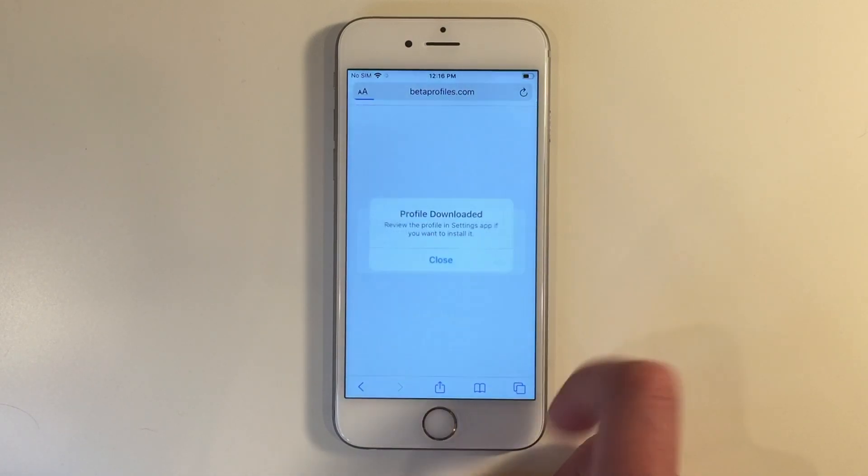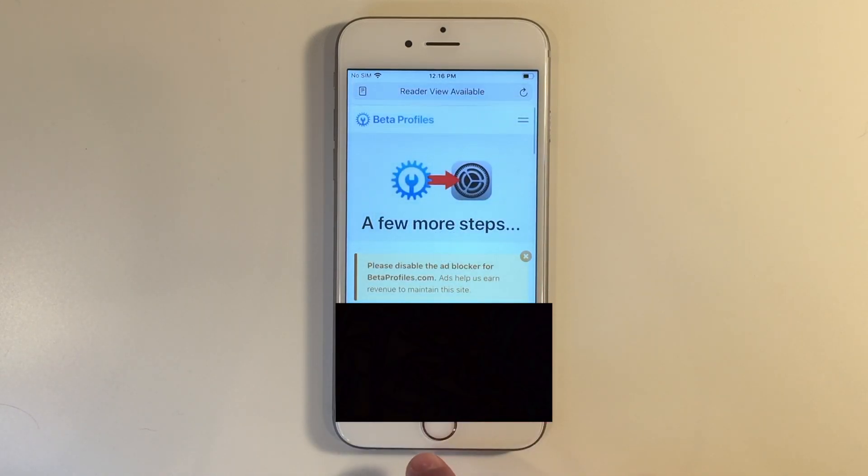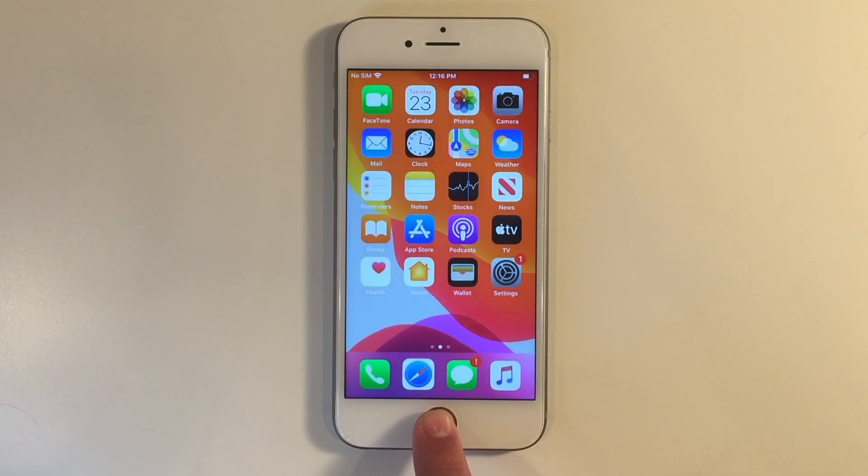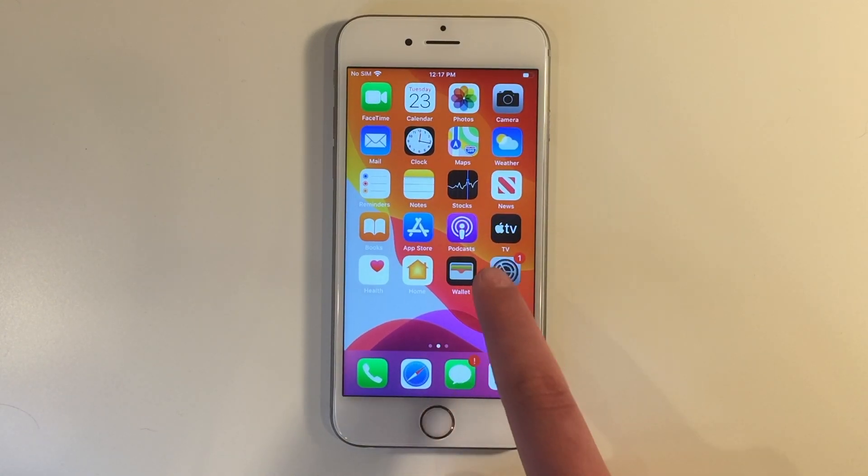Click allow, and then click close. Then you can go back to the home screen, and once you're on the home screen, let's head into settings.